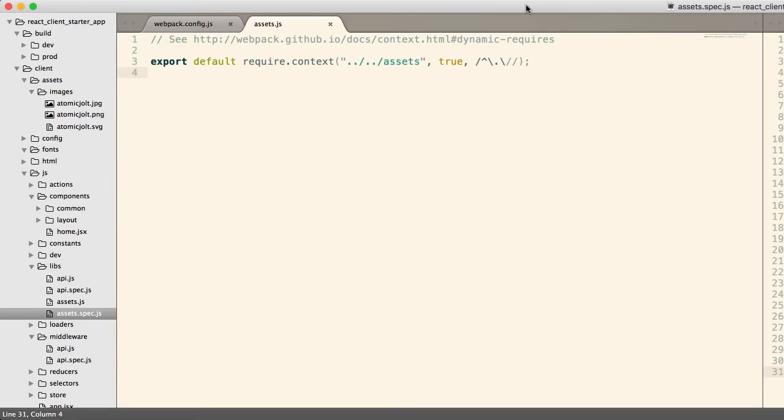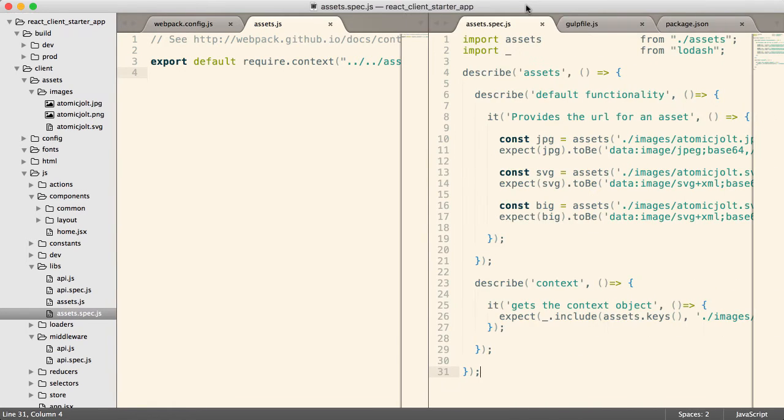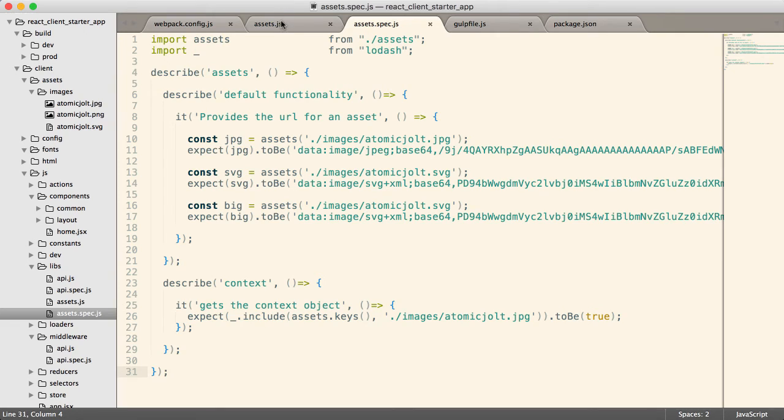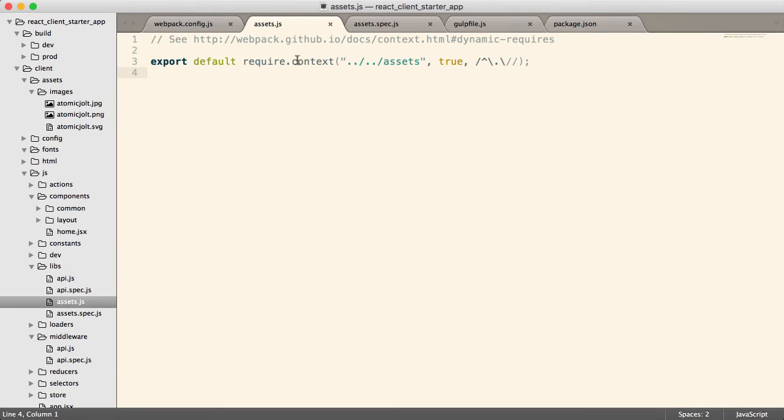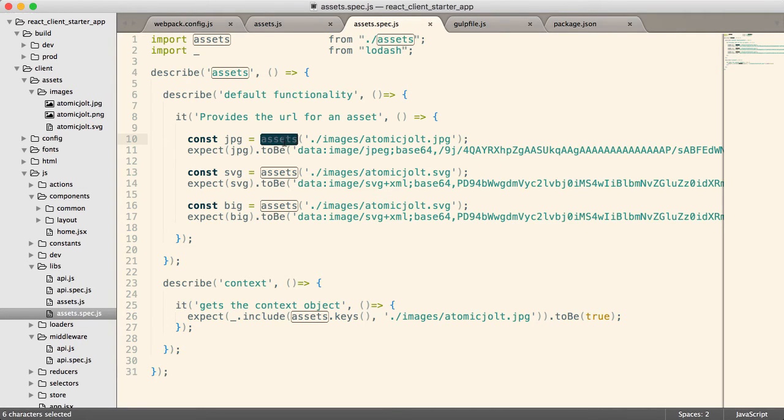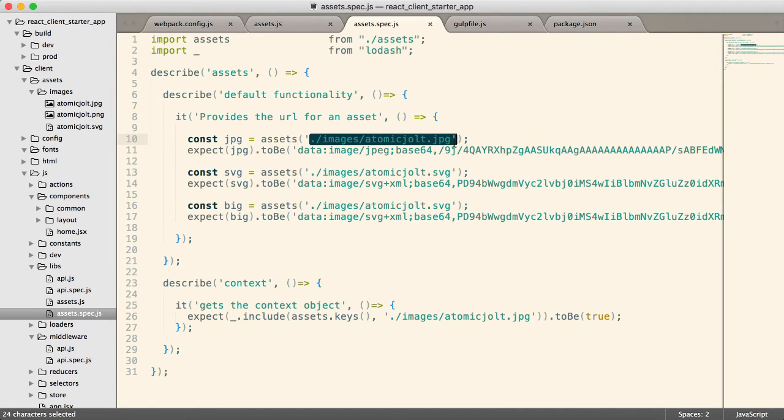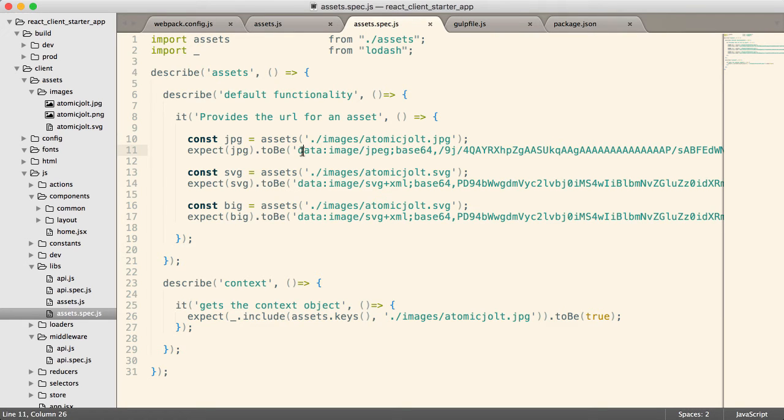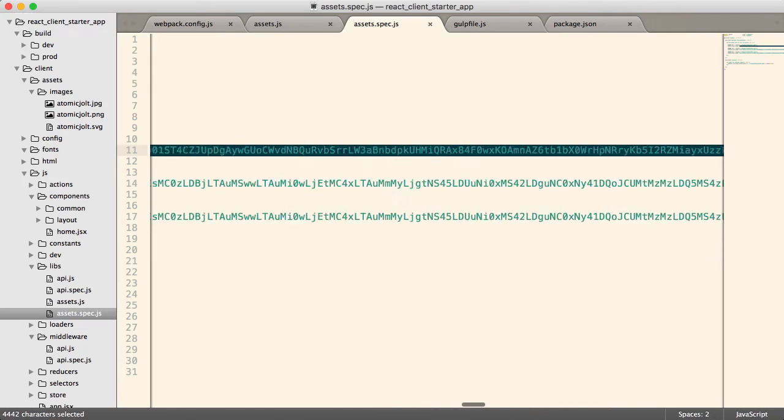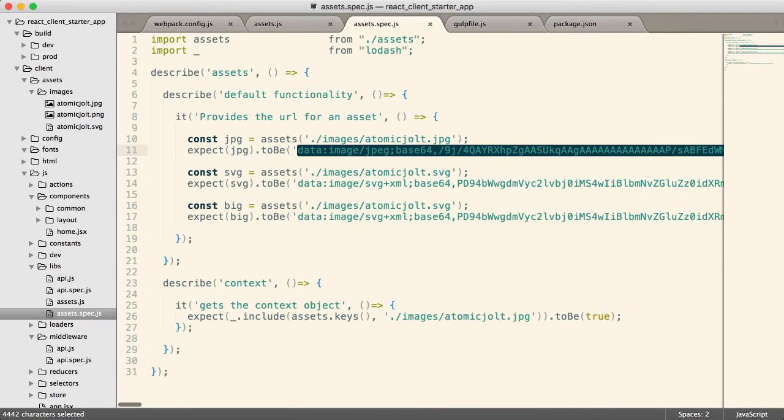Oh, it's because it's over here. There we go. So let's do this. OK, so here are my tests. So you can see that this just exports this context object, which is a function. And if I give that function a path, it will give me a URL. And in this case, it gives me the URL as an inlined data image object. All right.